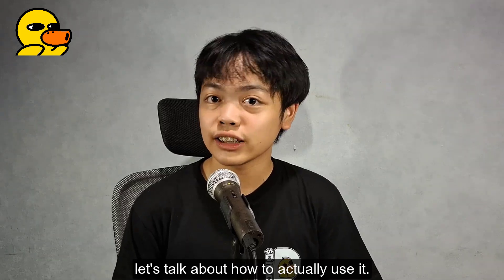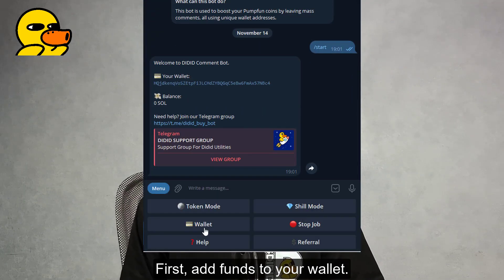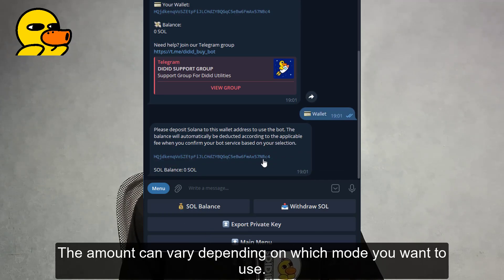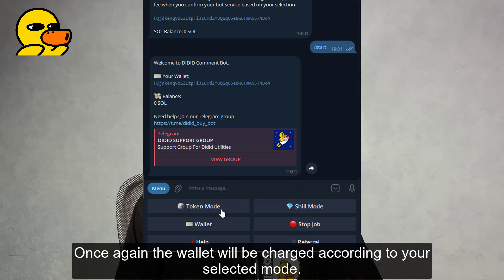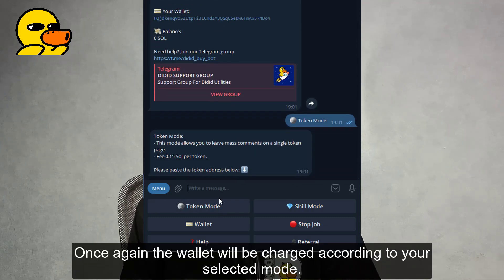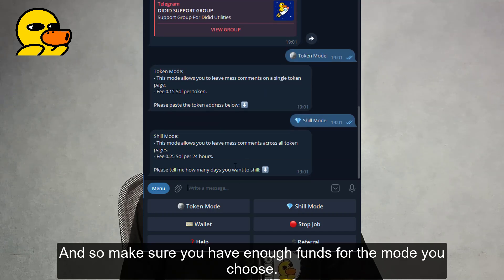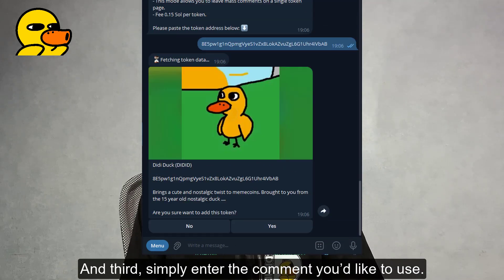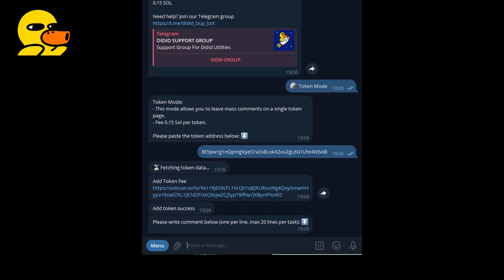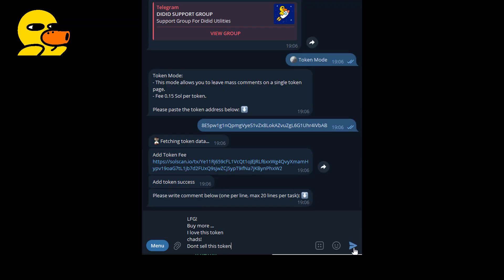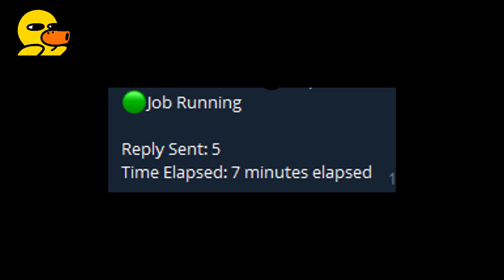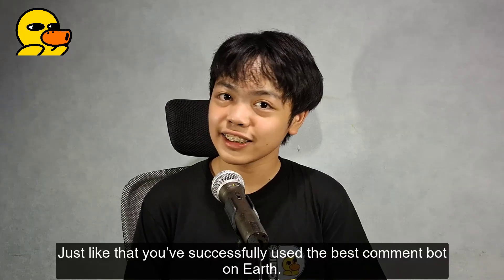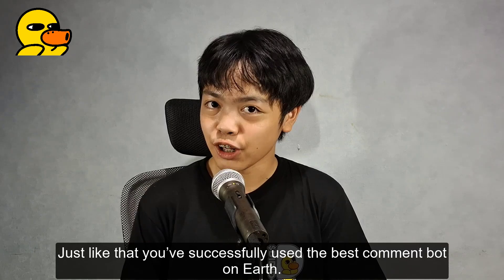Now that we're all educated on what the bot actually is, let's talk about how to actually use it. First, add funds to your wallet — the amount can vary depending on which mode you want to use. Second, choose your desired mode; the wallet will be charged according to your selected mode, so make sure you have enough funds. And third, simply enter the comments you'd like to use. Just like that, you've successfully used the best CommentBot on earth.